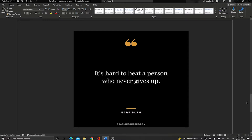Today's motivation is from Babe Ruth: 'It's hard to be the person who never gives up.' Learning is very difficult and software engineering is not the easiest profession, but as long as you keep working every day — just a little bit, one or two lines of code — you wake up every morning and keep working towards your goal. It's very hard to be the person who never gives up.